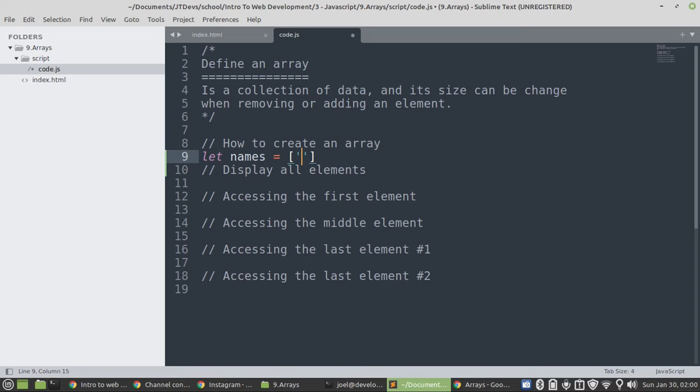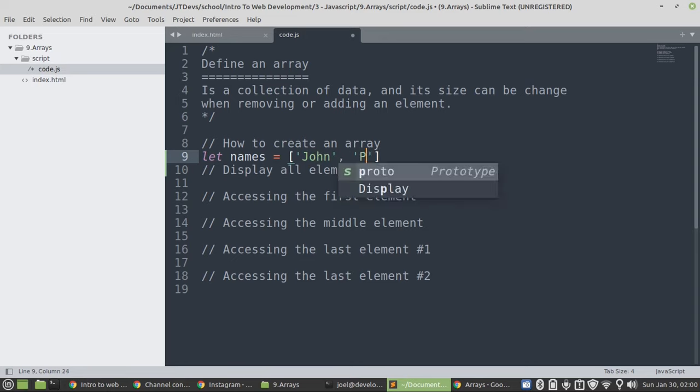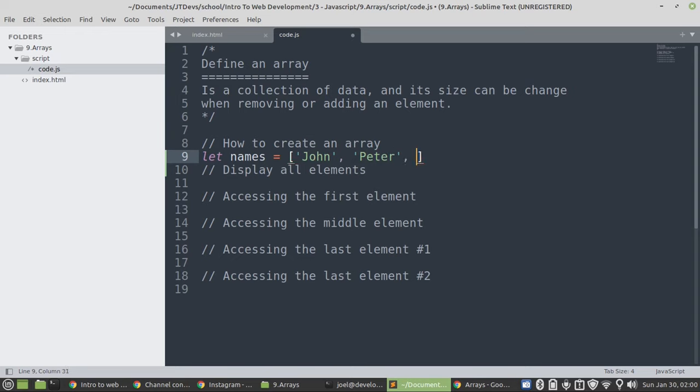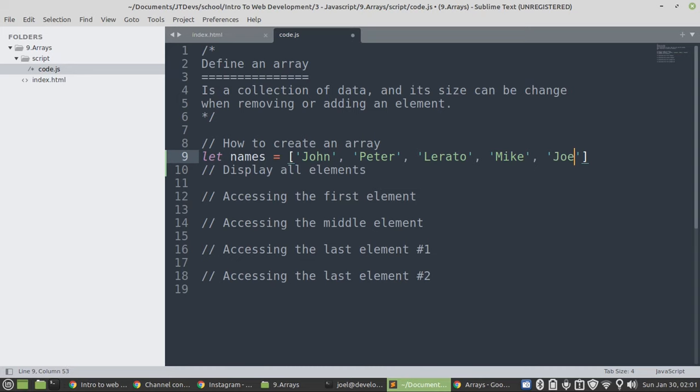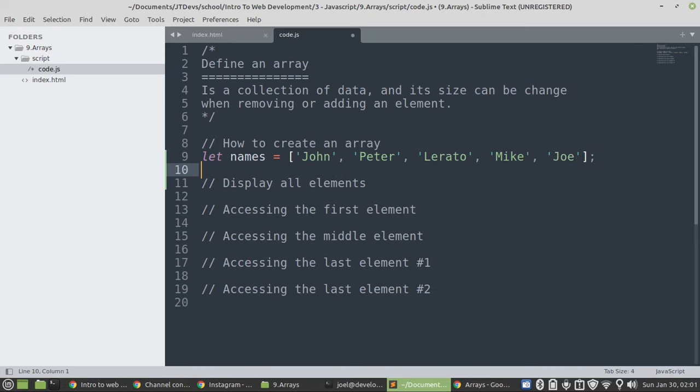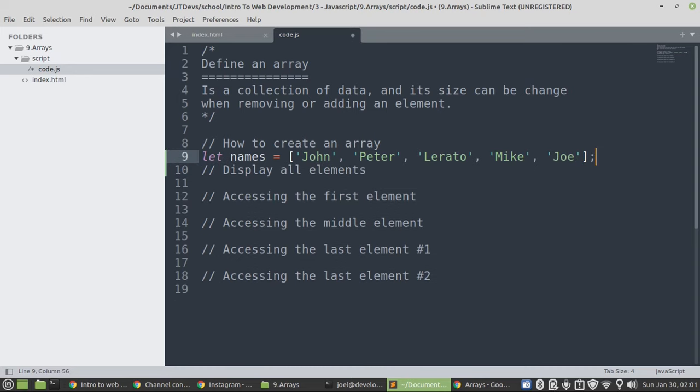Start with John... Okay. Now, let's display all those elements.